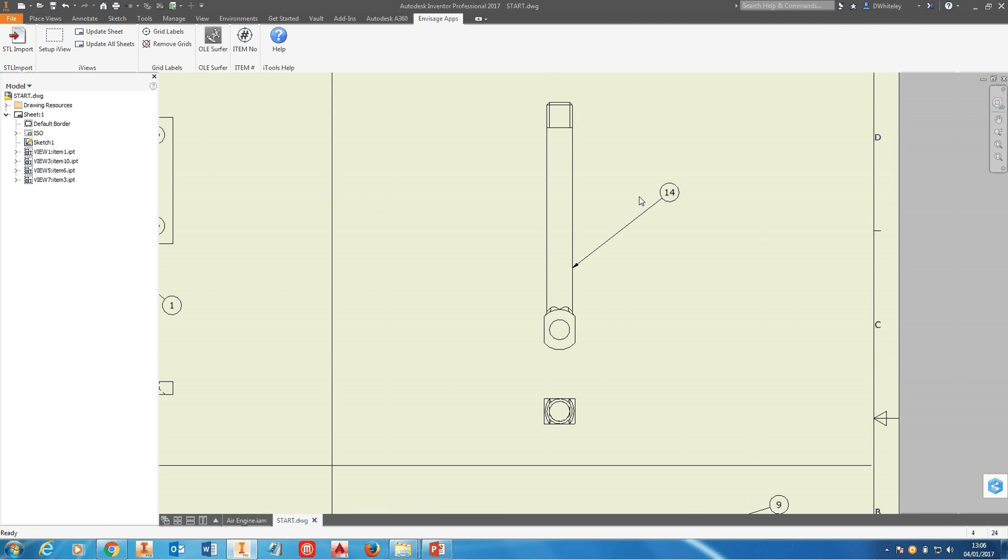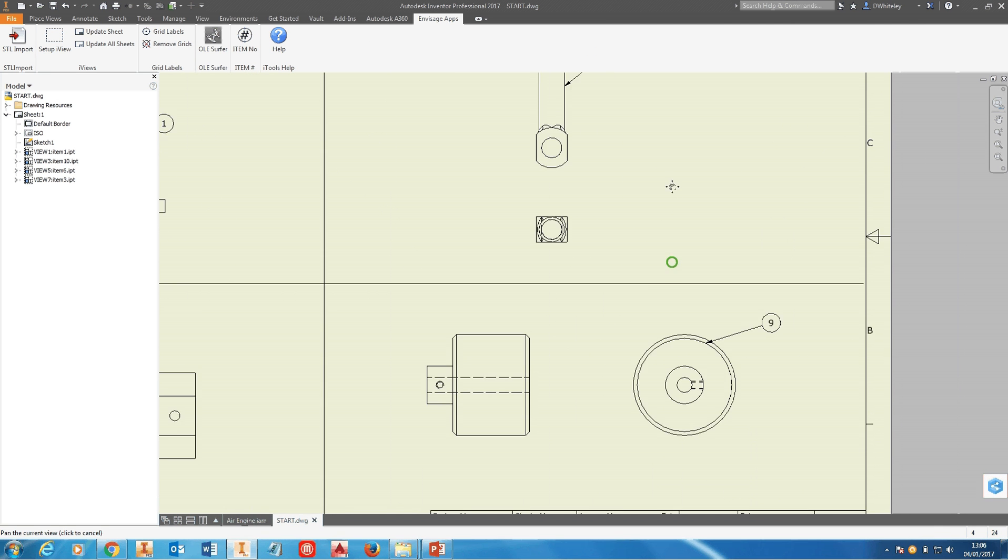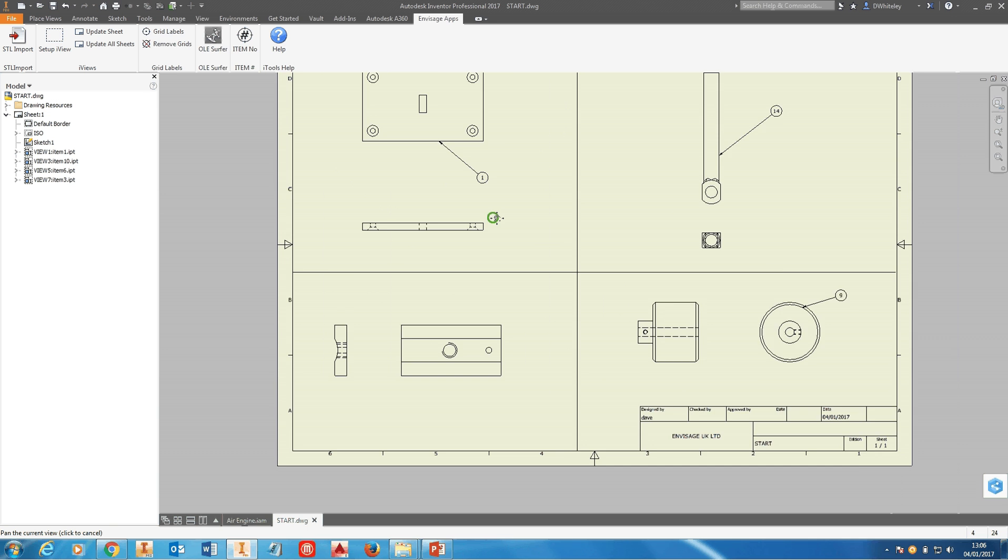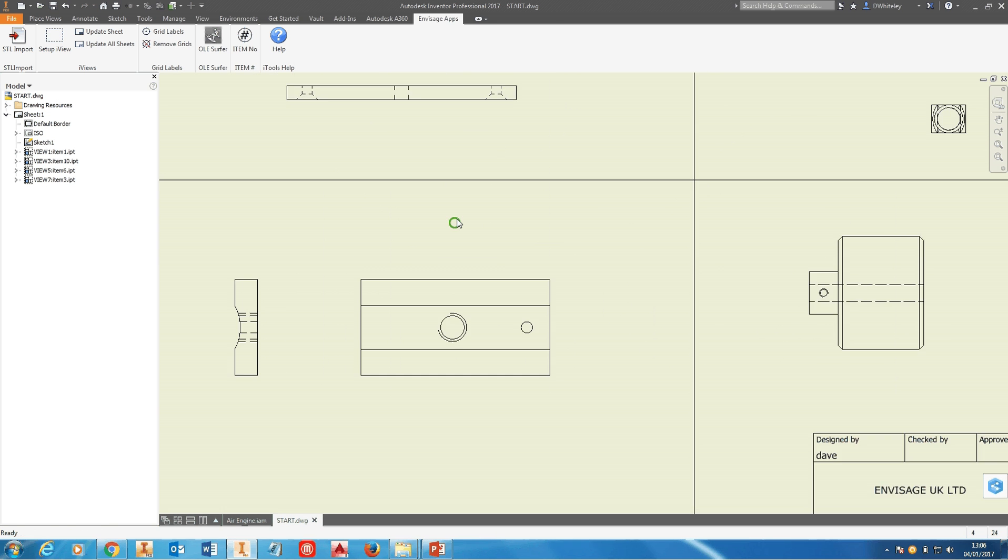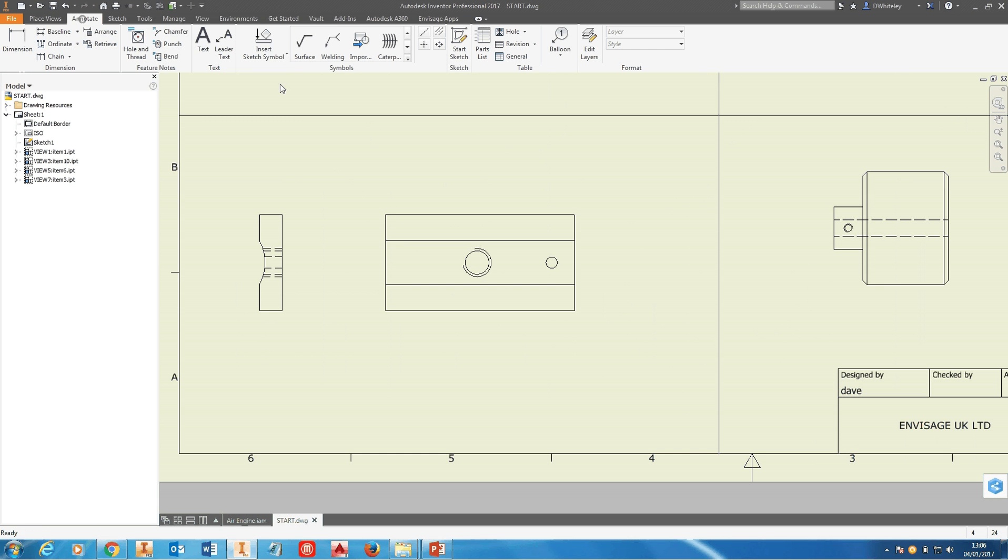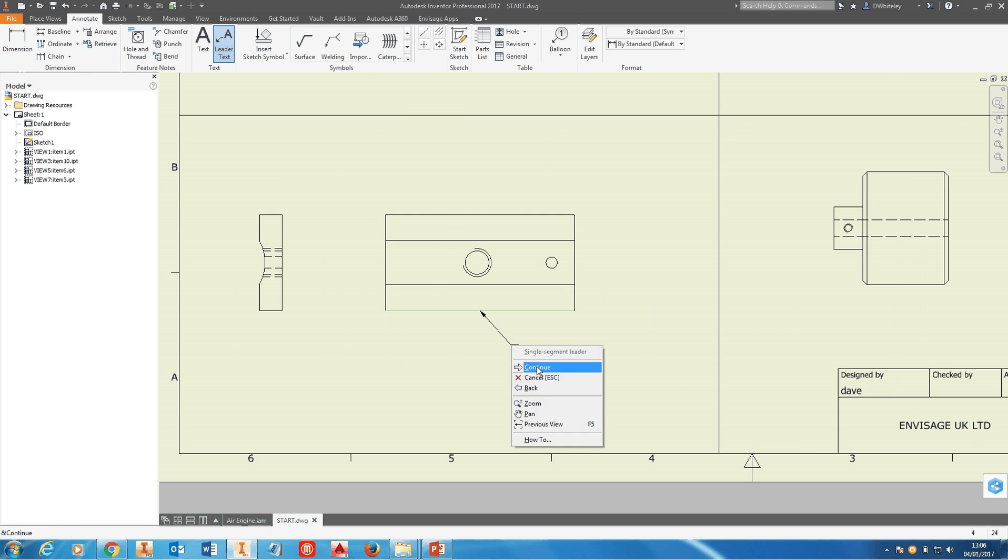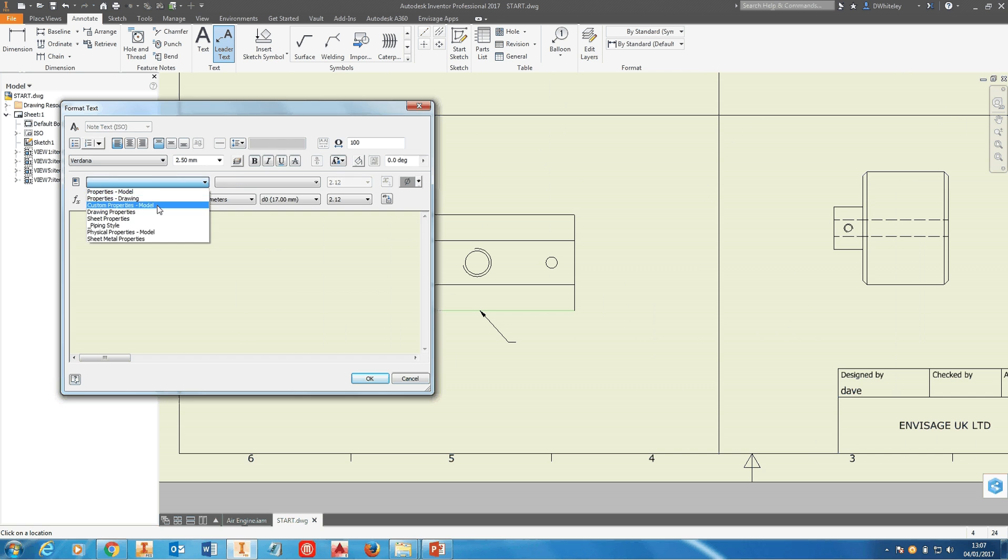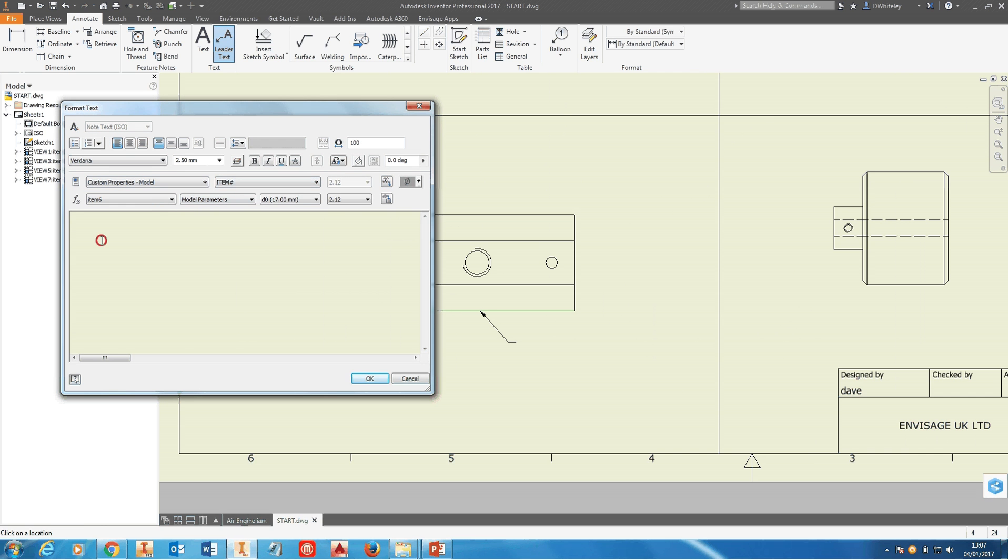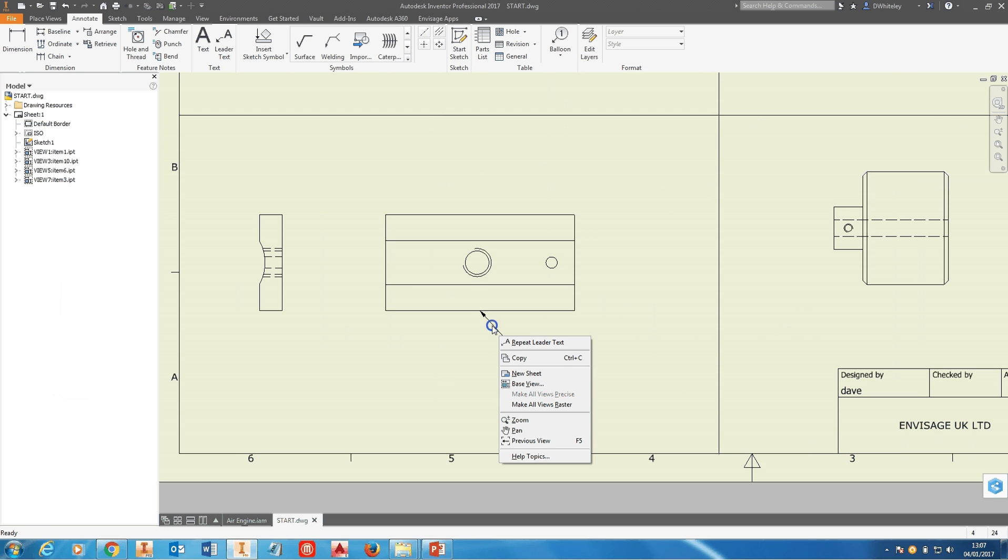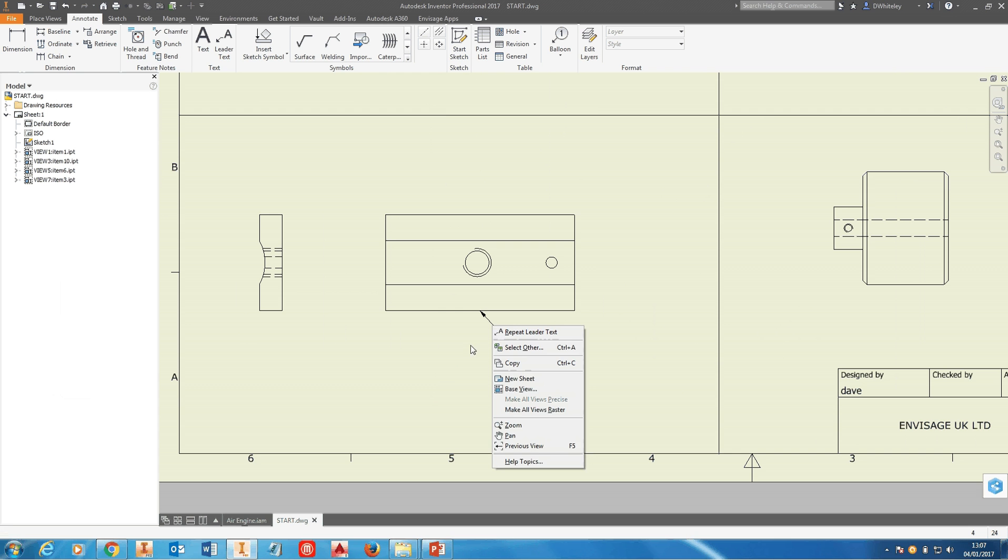Another way you could do this is to add a leader to a component, add the custom property from the model, and put that in instead if you want to add text against the item. Then if you want to, you can delete the leader.